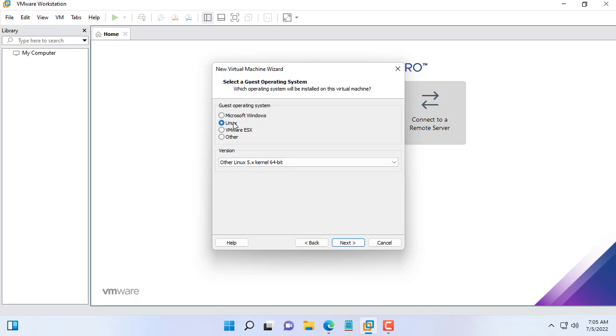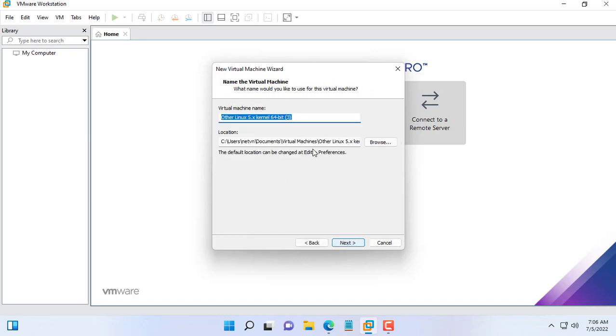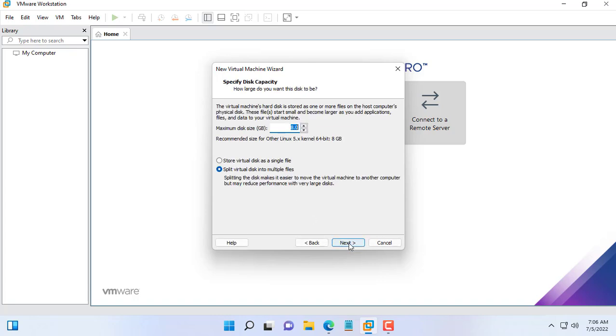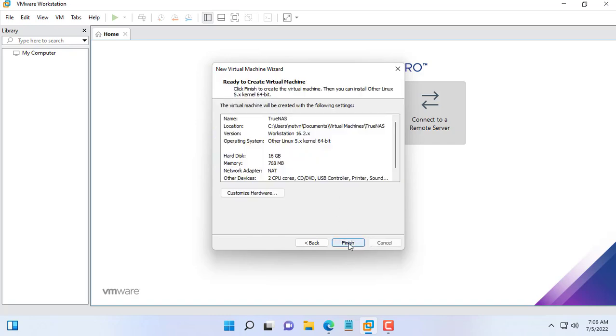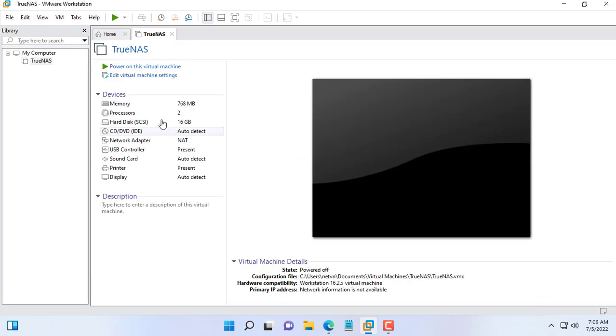You create a new Linux virtual machine, name it according to your own liking. I named my virtual machine TrueNAS. Default hard drive is 8GB, you change it to 16GB, that's enough to install TrueNAS operating system.